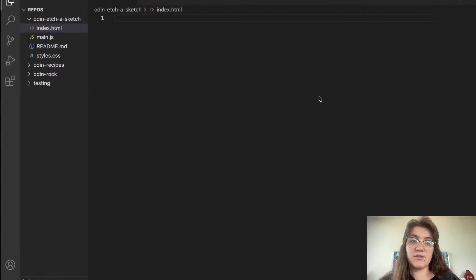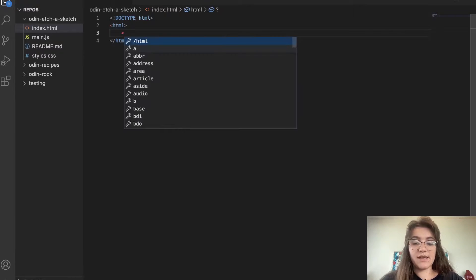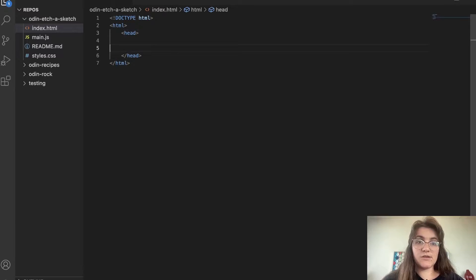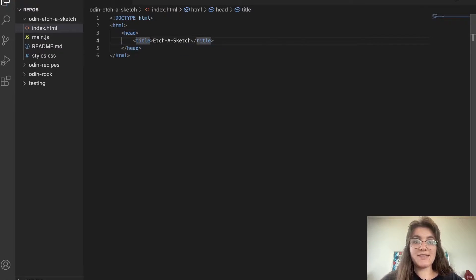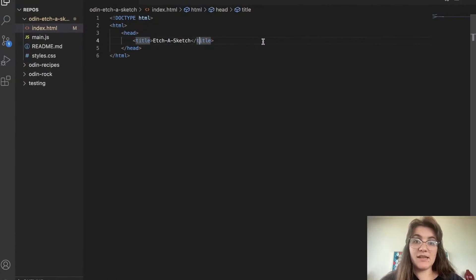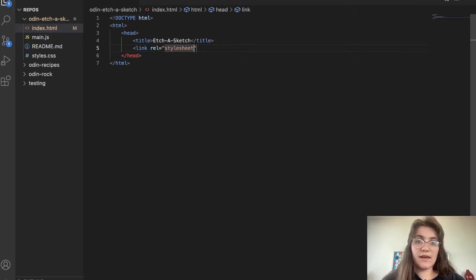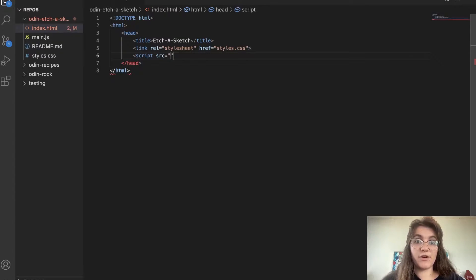Here is our empty file and I'm gonna start writing. First in our index I'm gonna use the doctype to say what type of file this is — HTML. Here we have the head, and I'm gonna give a title for our project: 'Etch a Sketch'. If I refresh now we change the title of the tab. Then we're gonna create a link to our CSS file: link rel equals stylesheet, href equals styles.css. And we need the script tag pointing to main.js.